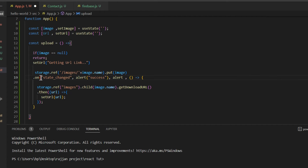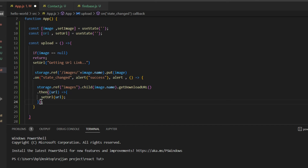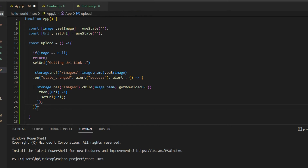We are closing this reference here — storage.reference, then image name, then .put, then in double quotation brackets. From here we started coding: images, then .child, then image name, then getDownloadURL. We need one more bracket here in the ending, then semicolon. Now it's absolutely okay — the error is gone.